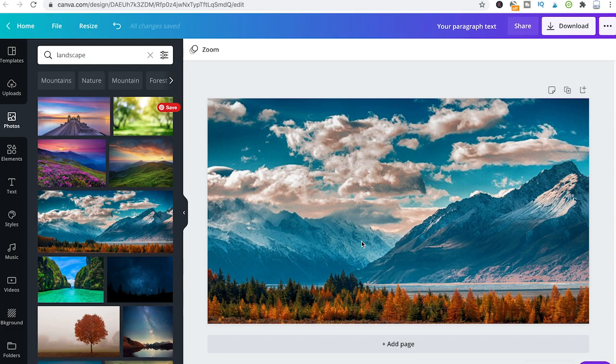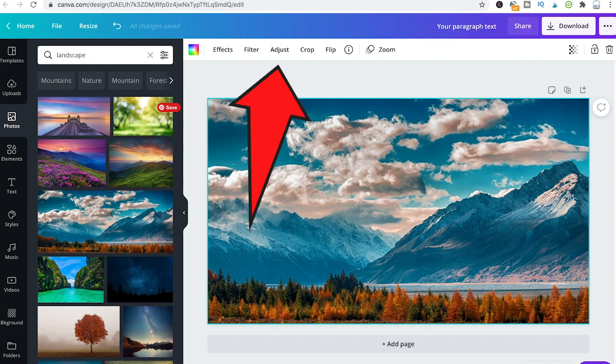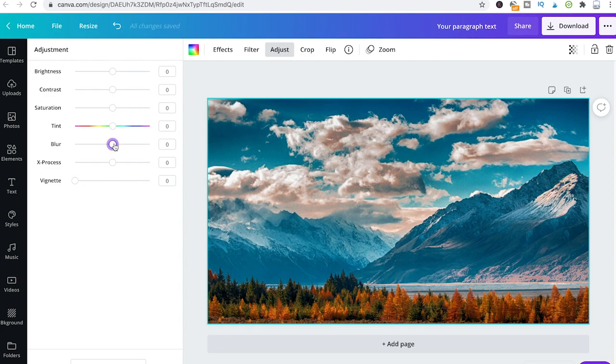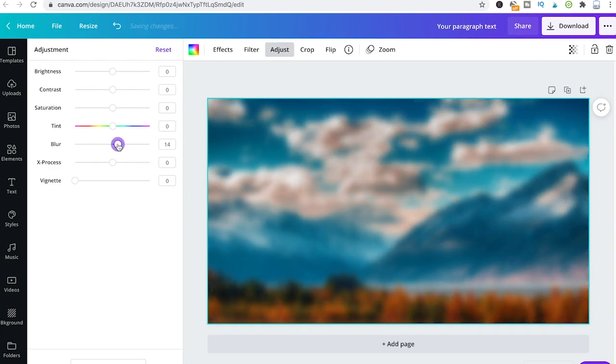Now to blur a background in Canva, all you need to do is click on it, then go to adjust, and then just move the blur slider to the right side. You will see that our picture now is a little bit blurry.